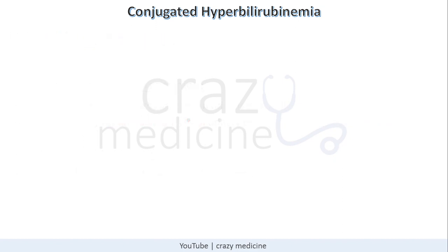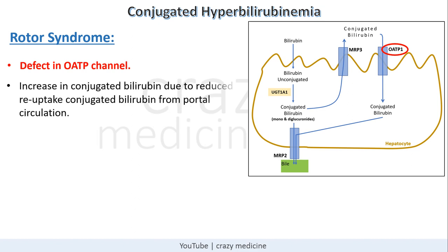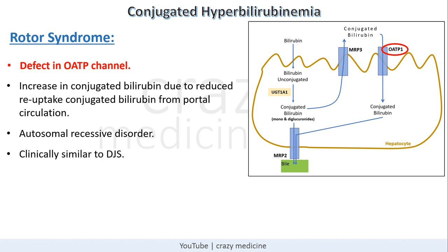The last syndrome is Rotor syndrome. There is a defect in the OATP channel — Organic Anion Transport Protein channel. Some portion of conjugated bilirubin is transported back into portal circulation via the MRP3 channel and is subject to reuptake into the hepatocyte via OATP1B1 and OATP1B3. Defect in the OATP channel leads to increased conjugated bilirubin due to reduced reuptake from portal circulation. This disease is also autosomal recessive, and its clinical spectrum is similar to Dubin-Johnson syndrome, but they need to be differentiated.